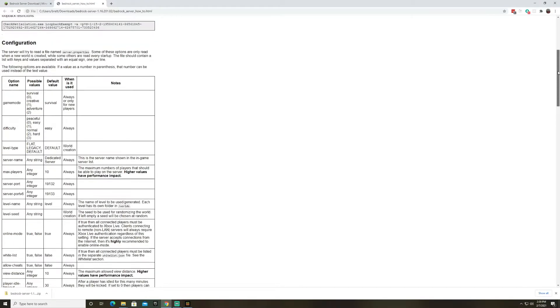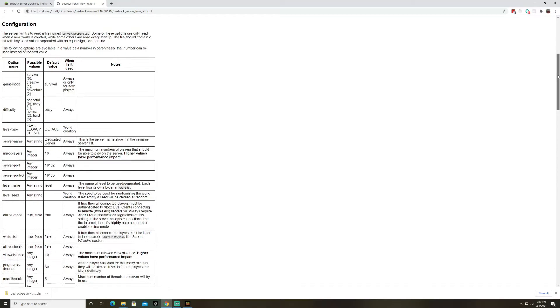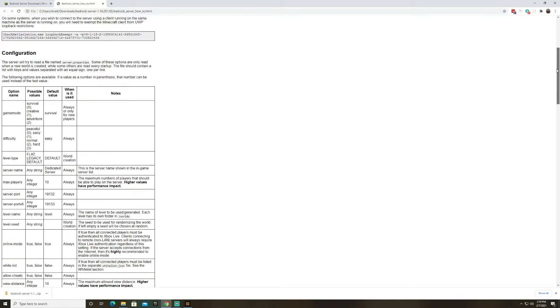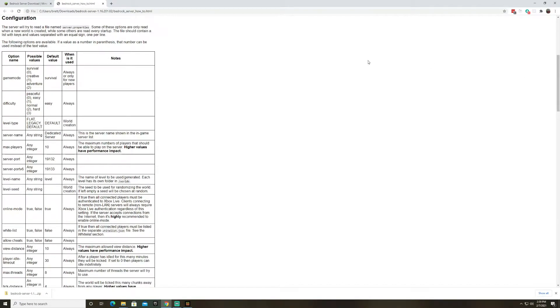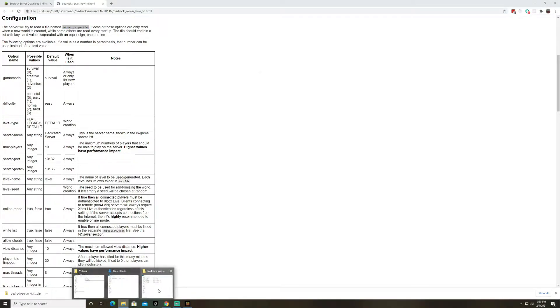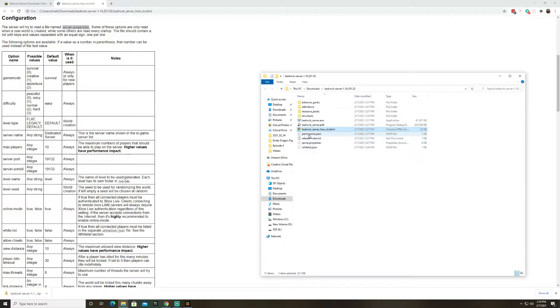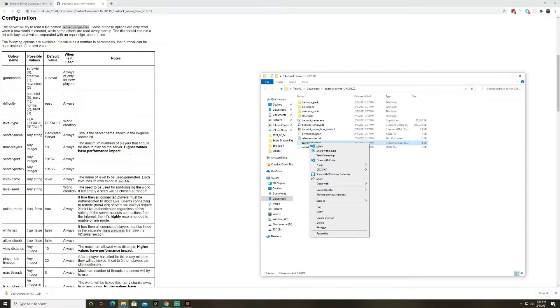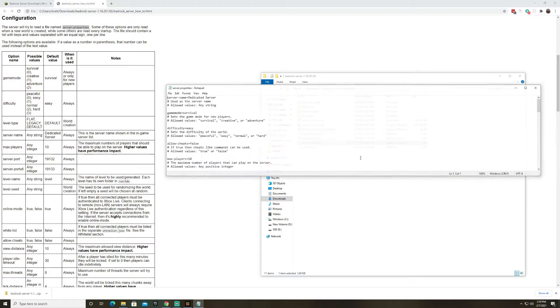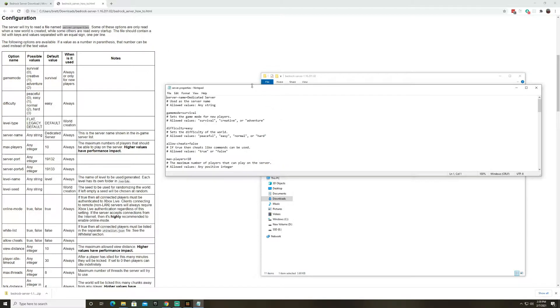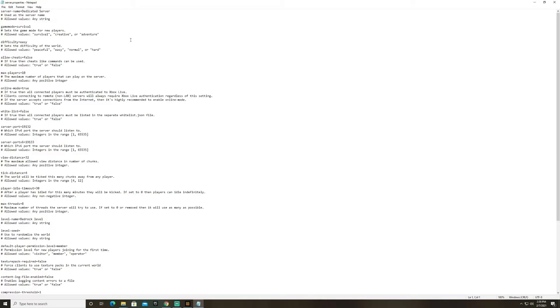So the first thing we're going to do is take a look at the configuration. And to do that we need to open up the server.properties file. That will be in the bedrock server folder. It's right here. Server.properties. We're going to right click, open with notepad.